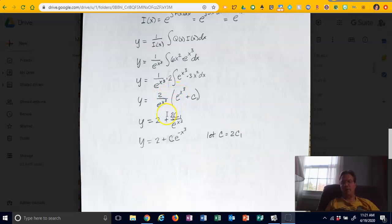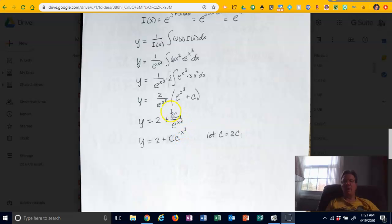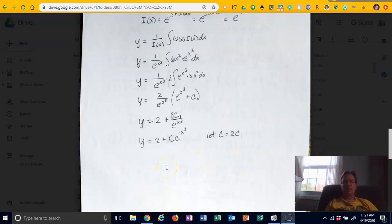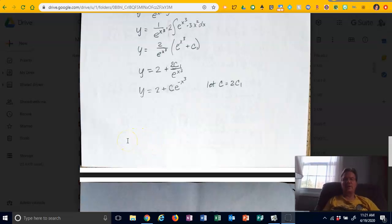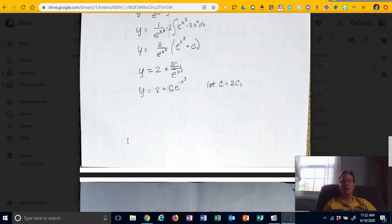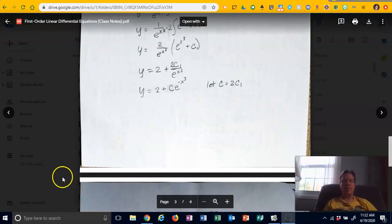Distributing 1/e^(x³) through the parentheses gives 2 plus 2c₁/e^(x³). Bringing e^(x³) to the numerator as e^(−x³), and letting c = 2c₁ (since 2 times a constant is just a constant), the general solution simplifies to y = 2 + ce^(−x³). That's how you solve this type of problem. In part 2 we'll look at finding a particular solution.